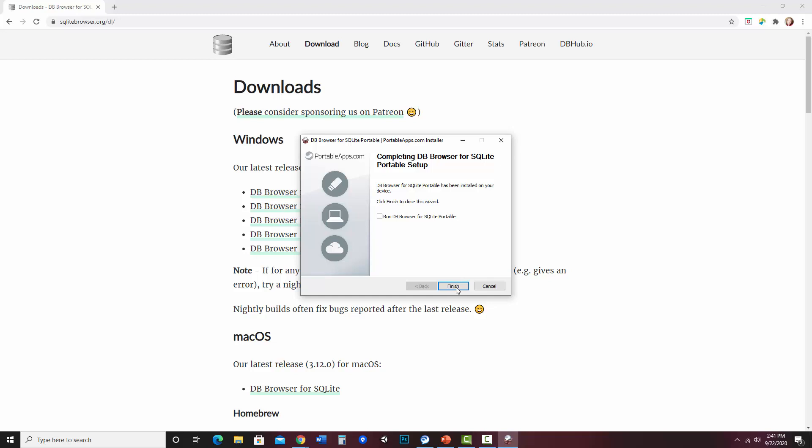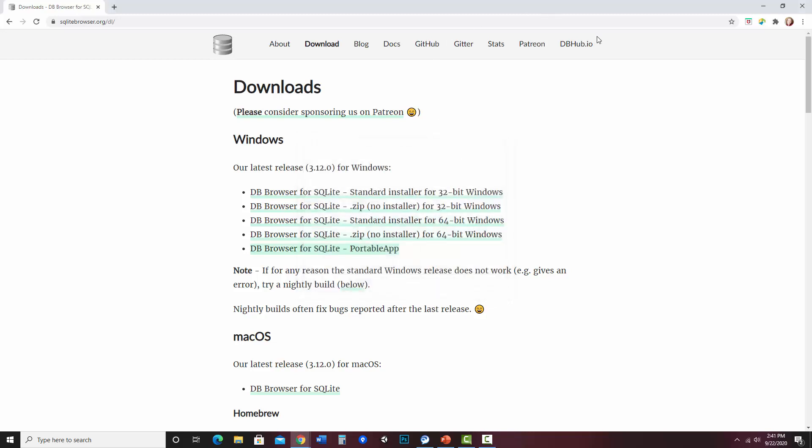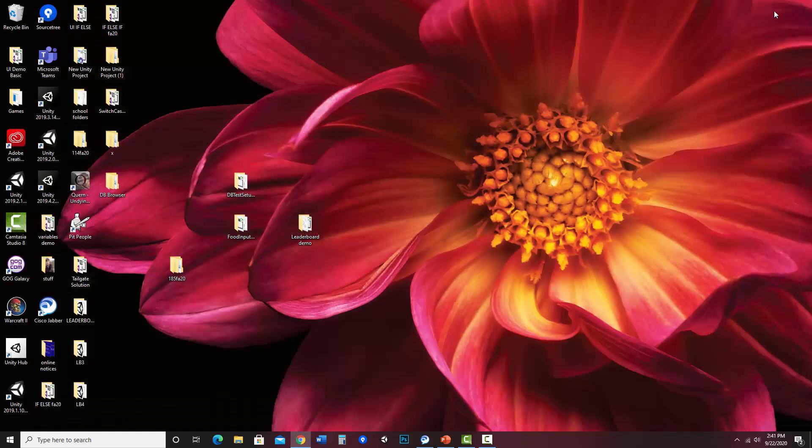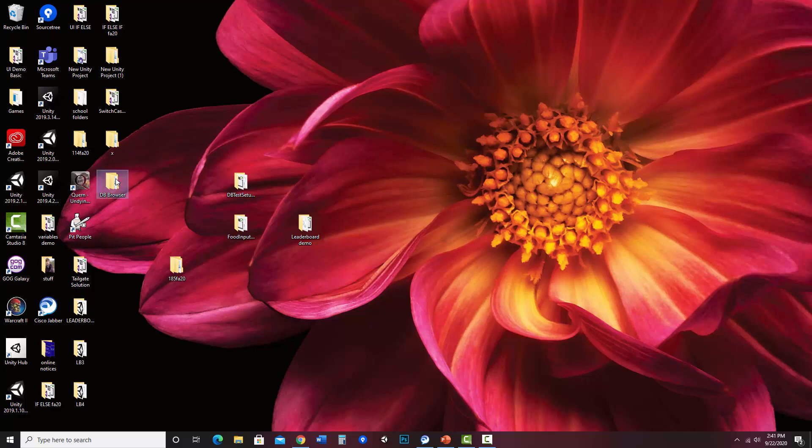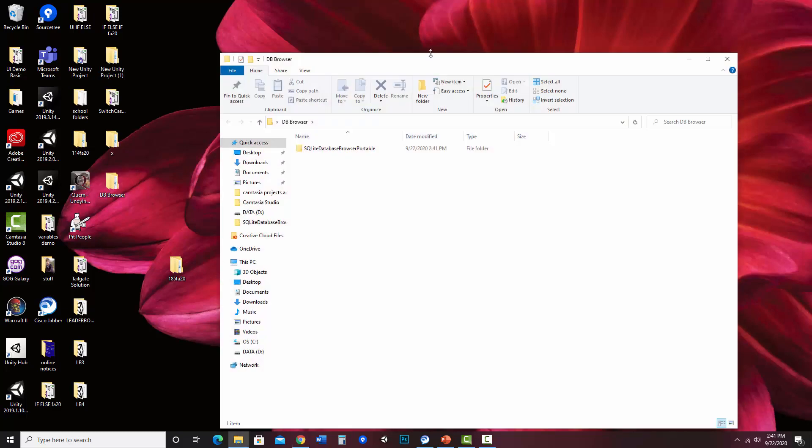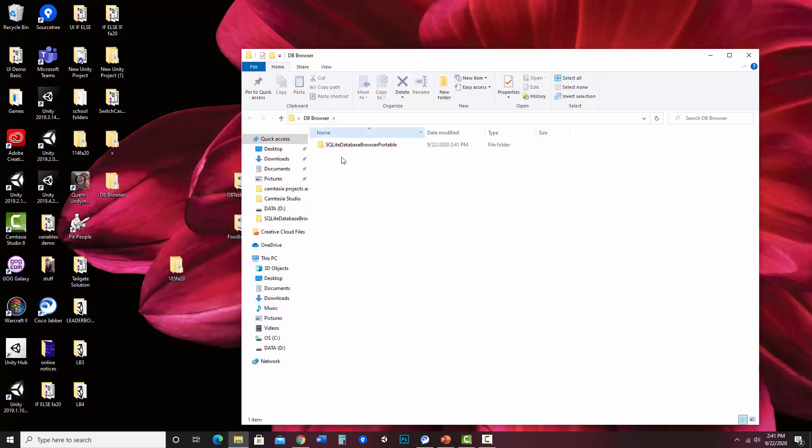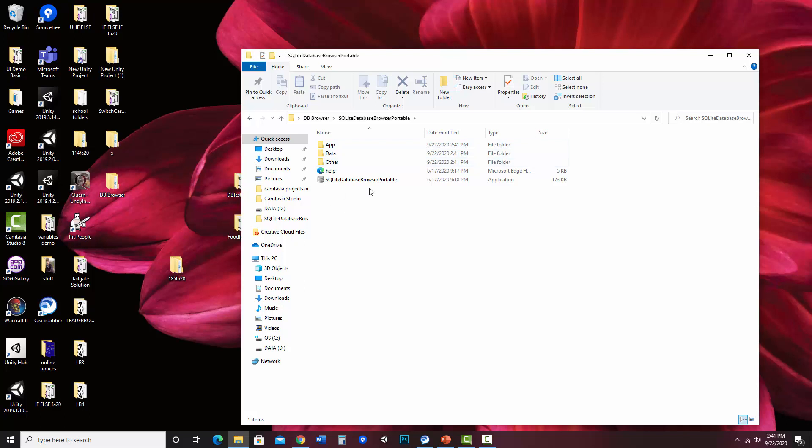Okay, and it's done. I'm going to finish that, close this up, and here's my folder. And so everything is inside of here.